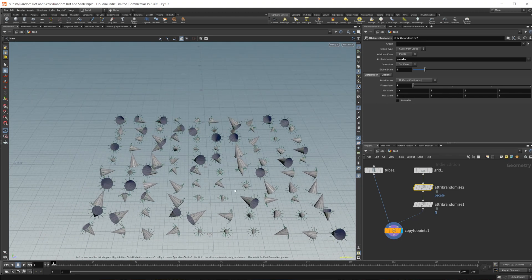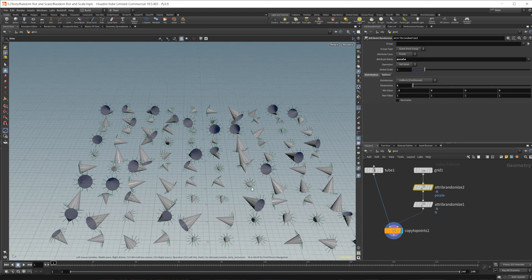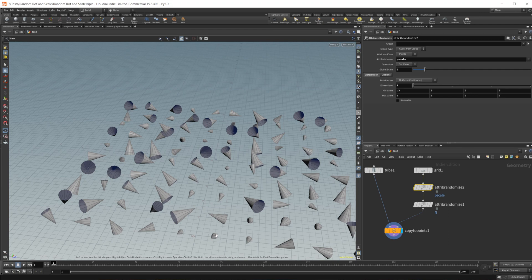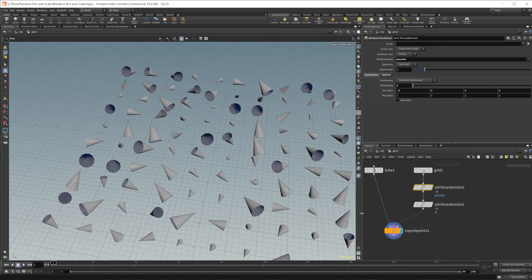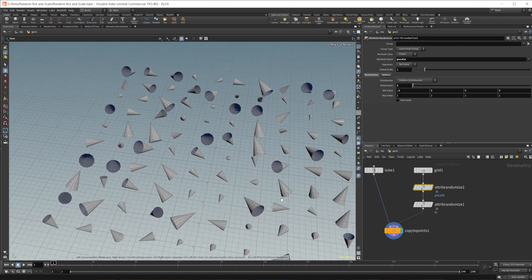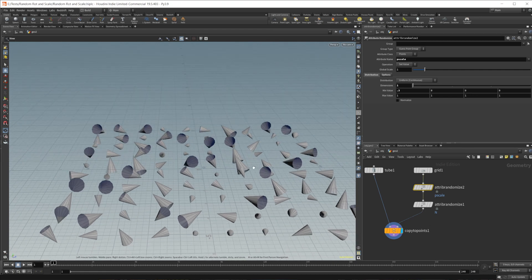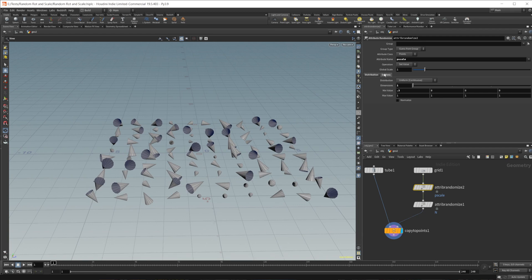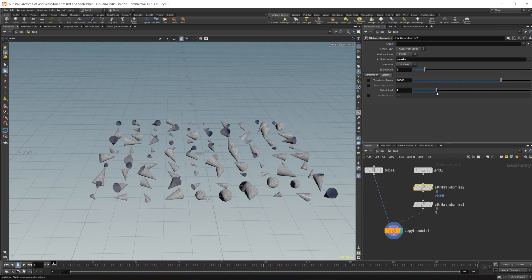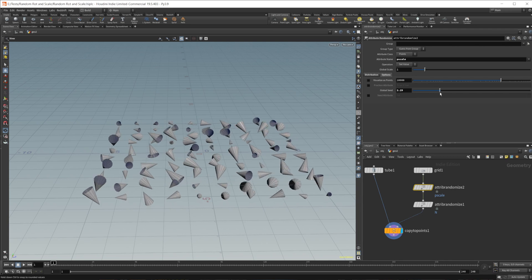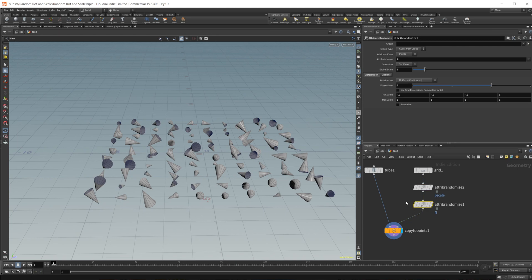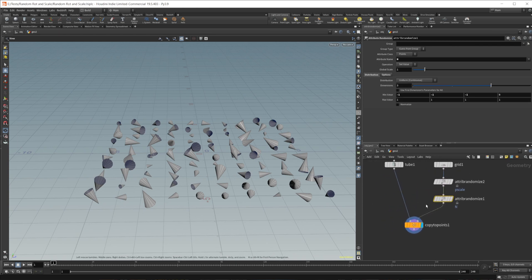And this gives us a random scale for every single object here. That's the easiest way to randomly scale the objects. And then you can obviously play around with the seed to get some different looks there. And that goes for the same with the attribute randomize on the normals.